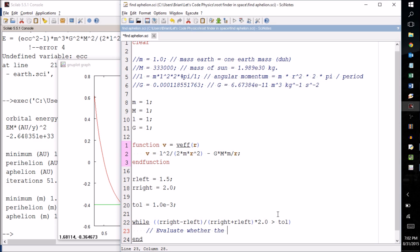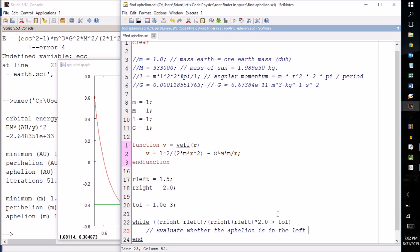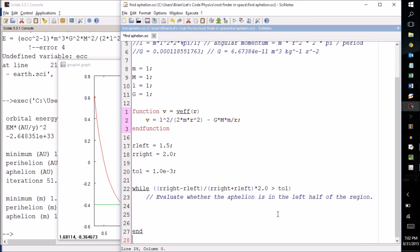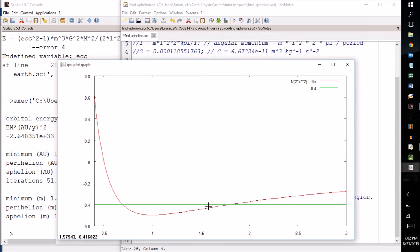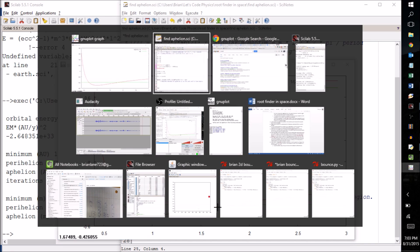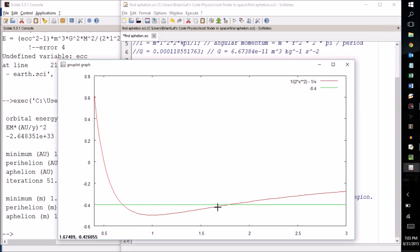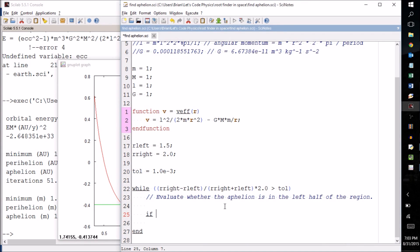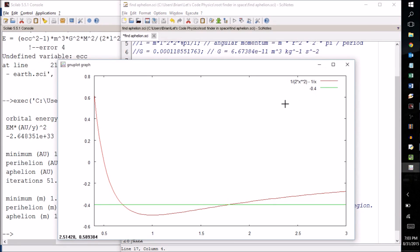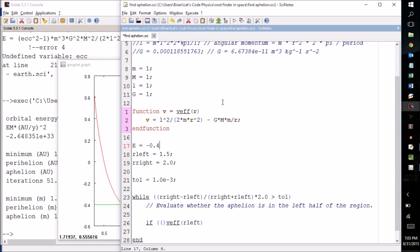I want you to evaluate whether the aphelion is in the left half of the region. Okay what that means is we're going to take a look at the, so like for example if 1.5 to 2 is our region, we're going to cut the region in half and we're going to evaluate the left region, meaning we're going to evaluate the leftmost point and this midpoint to see whether it has crossed the other side. And the way we're going to do that is we're going to figure out whether they have the same sign. The way we're going to do that is we're going to say if V effective of R left, and we need to be subtracting off the energy level and I forgot to specify the energy level up here. So let's say energy, here we're looking at negative 0.4.